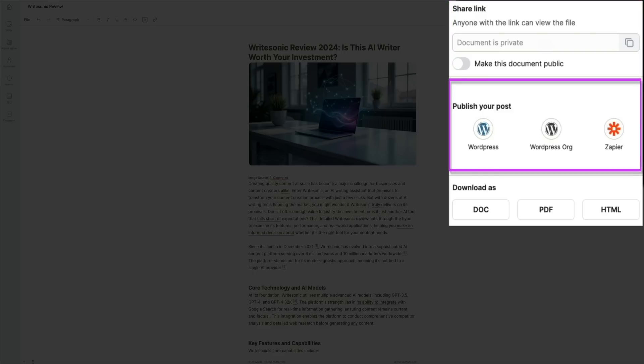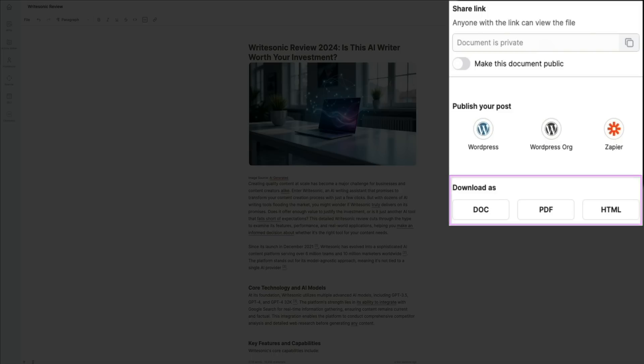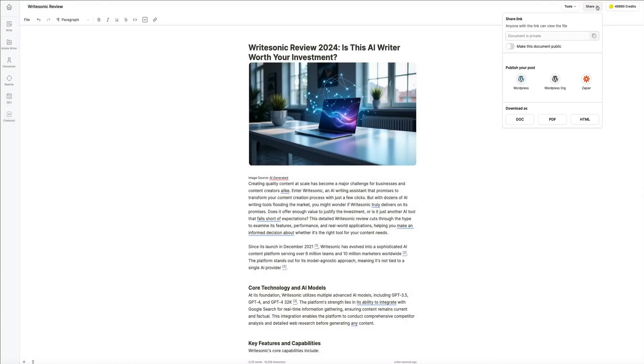I personally use WordPress.org for all my blogs, so if you're publishing directly to WordPress.org like me, you just click the WordPress.org icon, log into your account, and hit publish. It's that easy. Finally, you could download the article as a DOC, PDF, or HTML file, depending on how you want to use it.